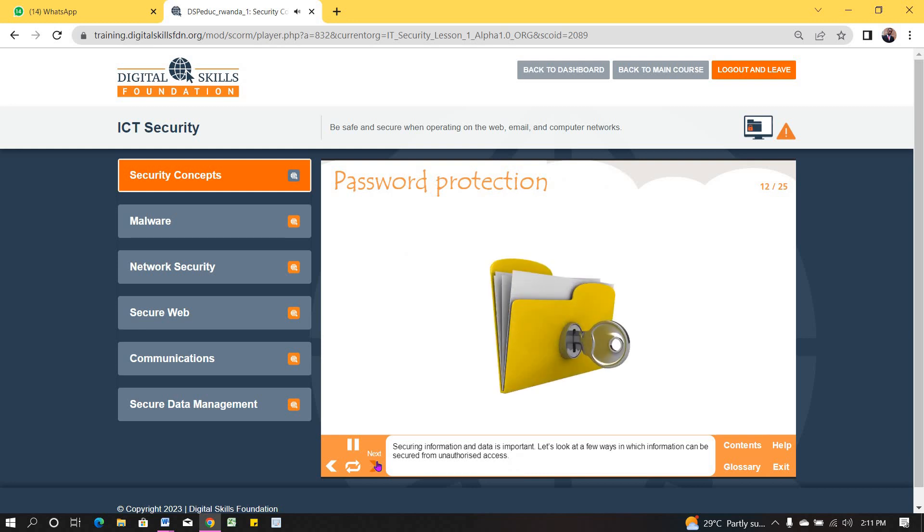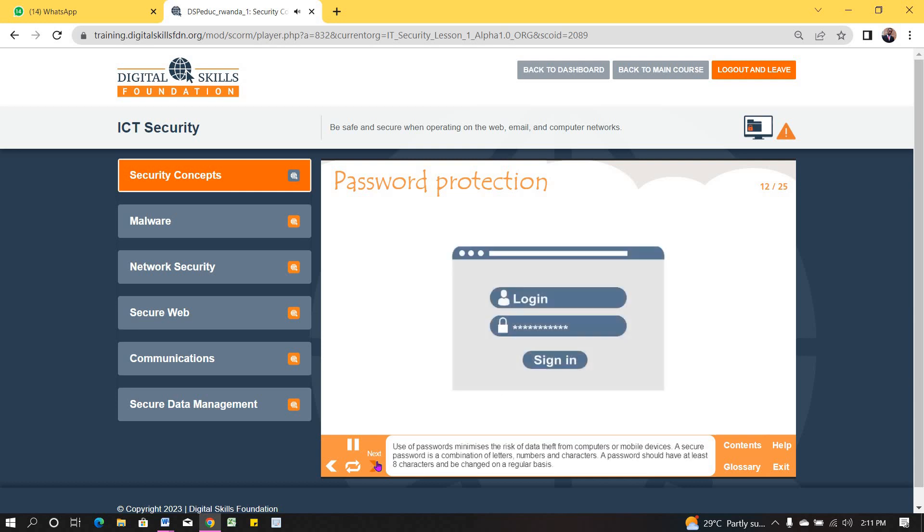Securing information and data is important. Let's look at a few ways in which information can be secured from unauthorized access. Use of passwords minimizes the risk of data theft from computers or mobile devices. A secure password is a combination of letters, numbers and characters. A password should have at least eight characters and be changed on a regular basis.